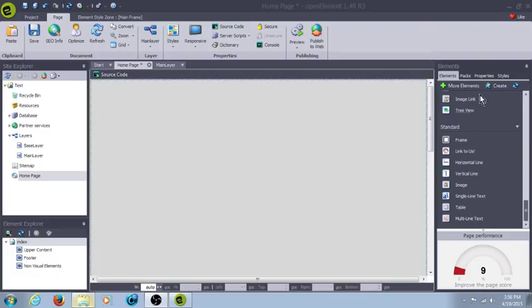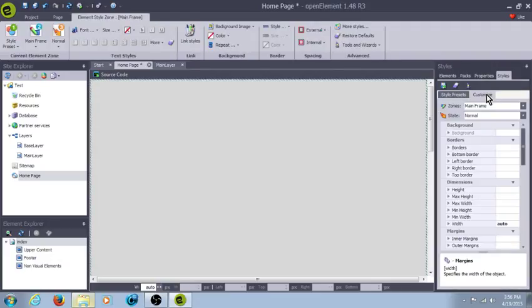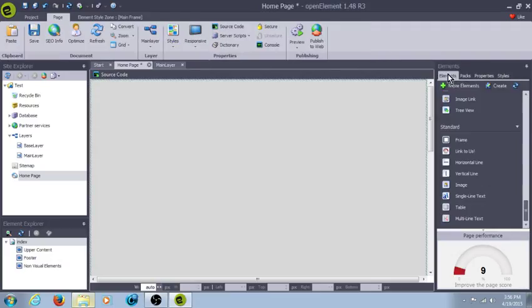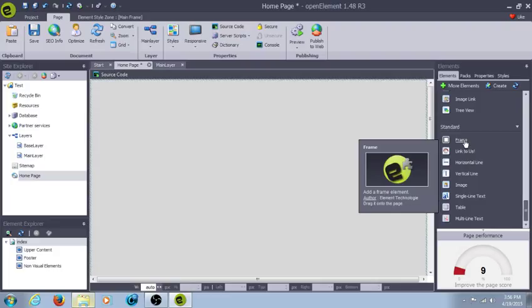And we're going to go over how to set the styles and properties. Most of these are going to be just set in the style and customize. So first we're going to start with Element.